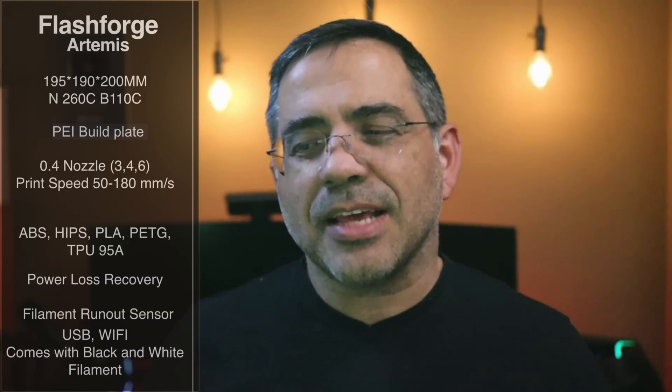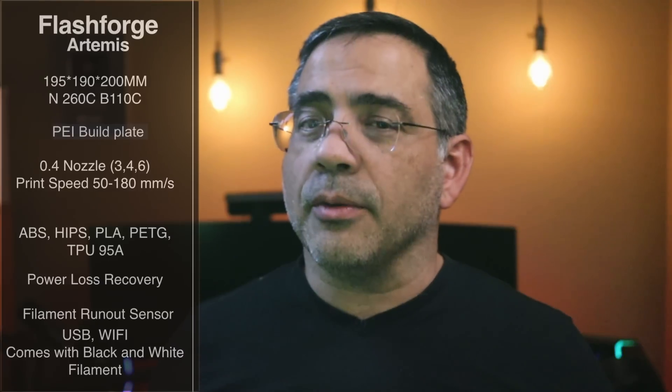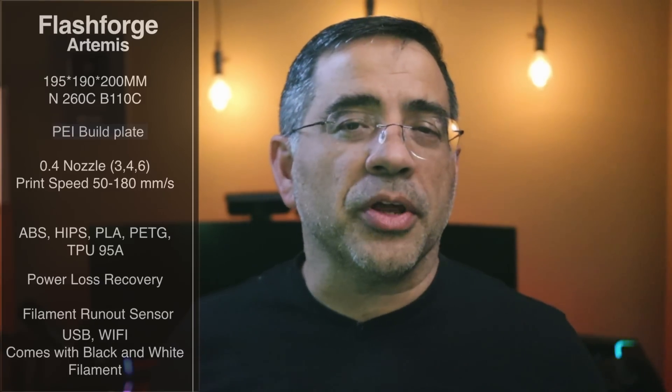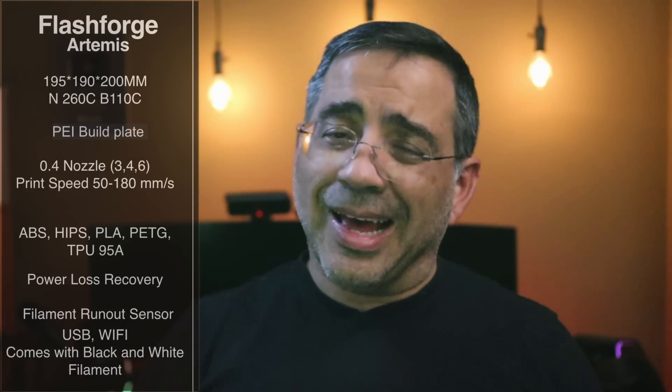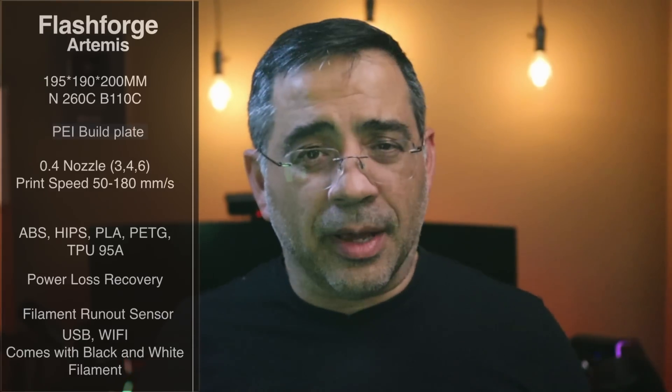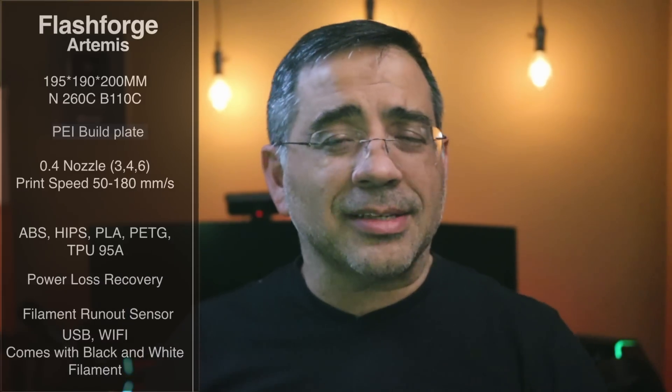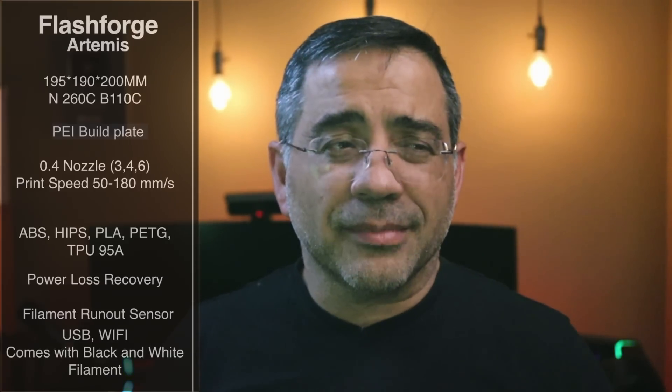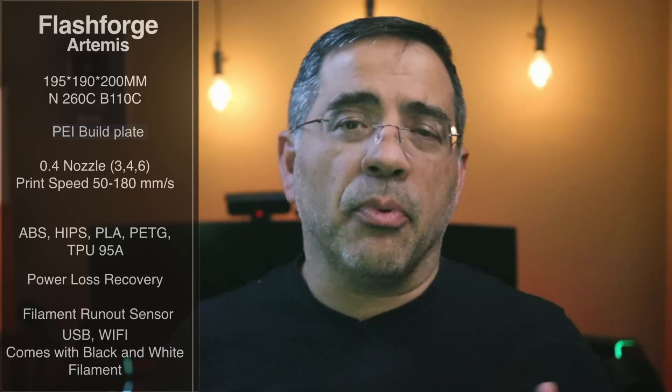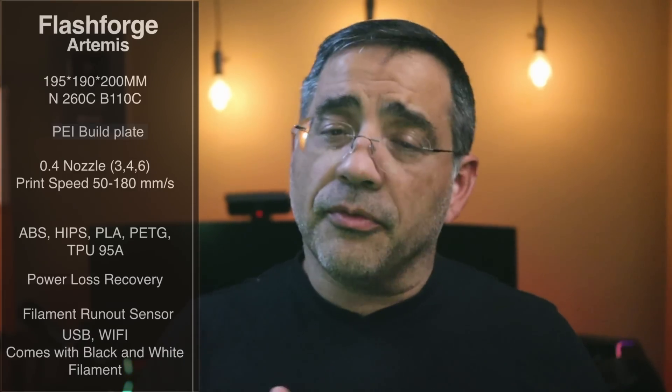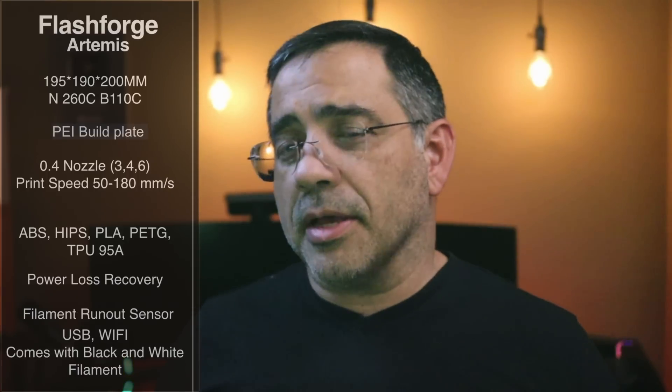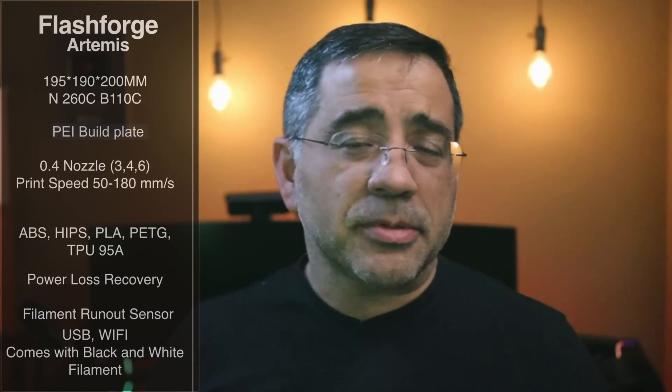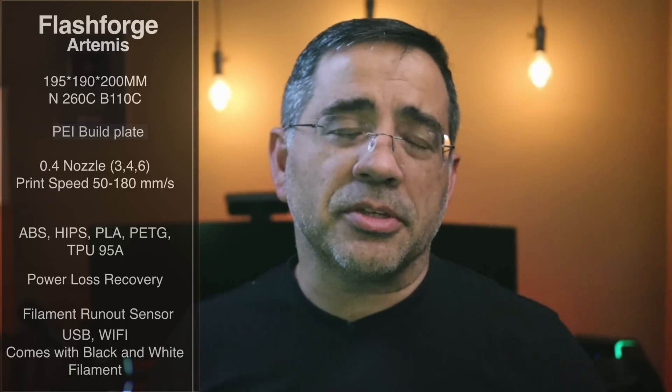The Flashforge Artemis has a 195x190x200mm print area. It can get hot, which is really important because it gives you flexibility when printing. The nozzle can reach 260°C, and the bed can go up to 110°C. It comes with two print surfaces: a glass print surface and a PEI build plate. It includes three nozzles (0.4, 0.3, and 0.6) with print speeds from 50 to 180mm per second. It supports ABS, HIPS, PLA, PETG, and TPU 95A.